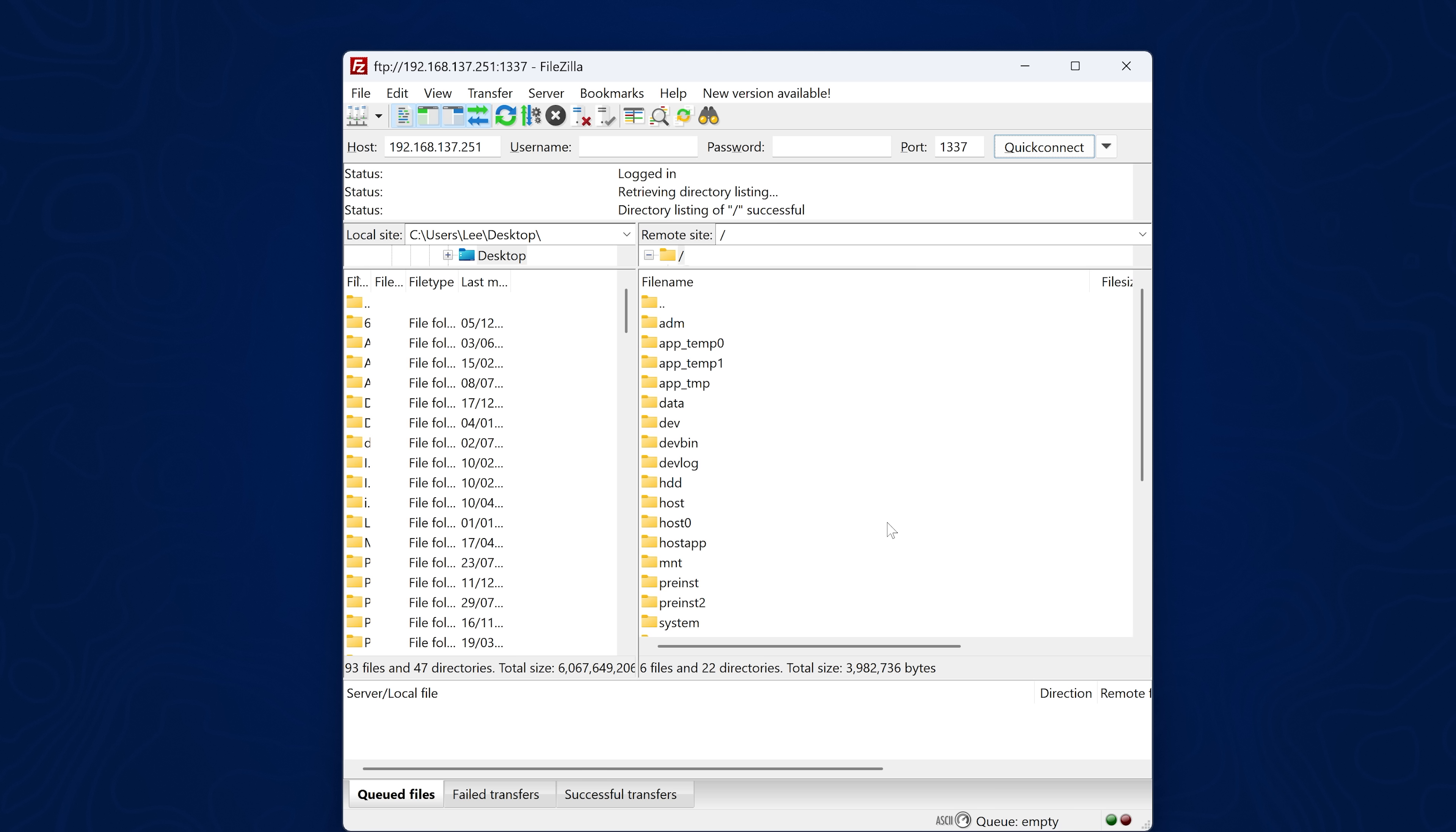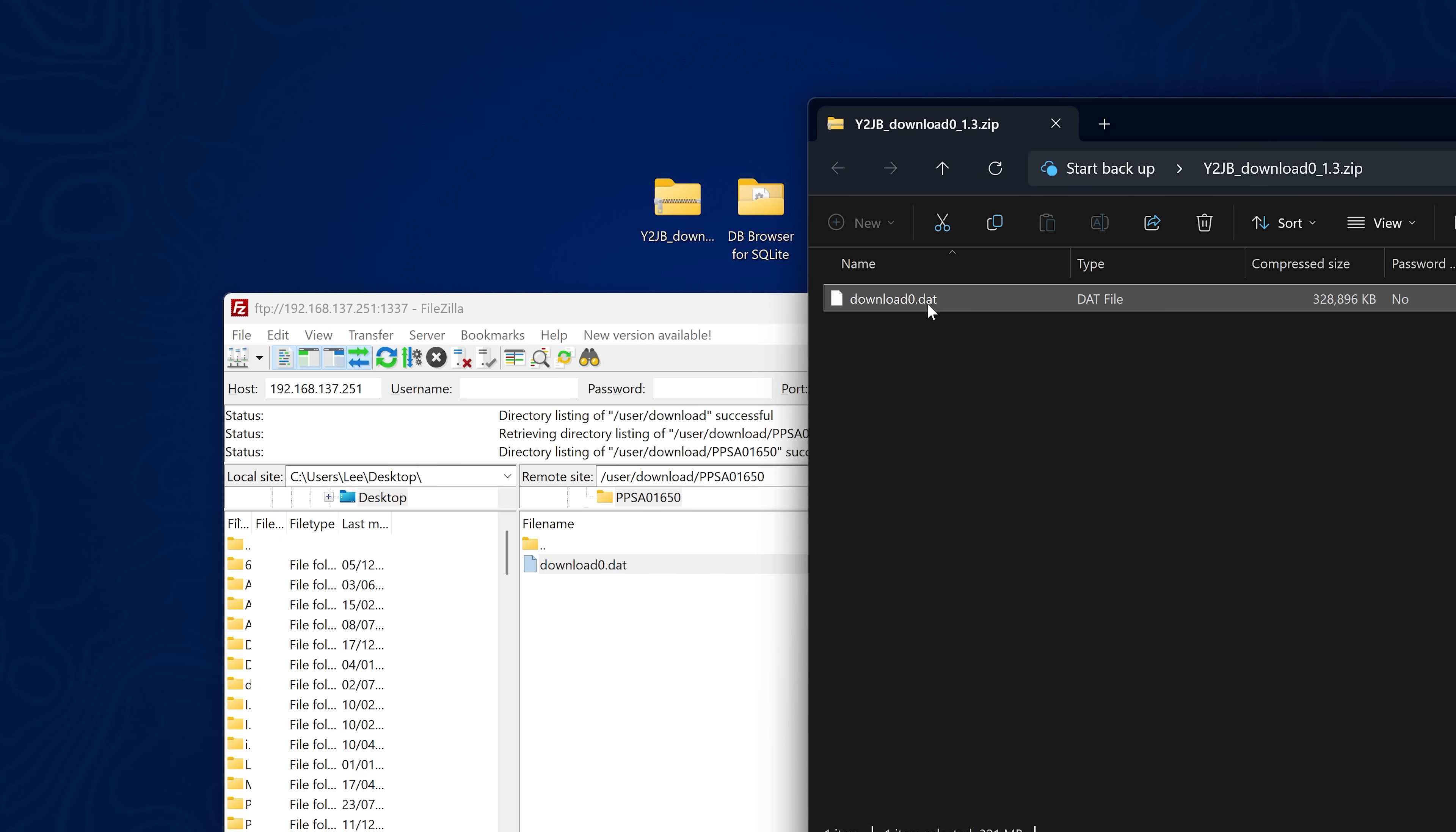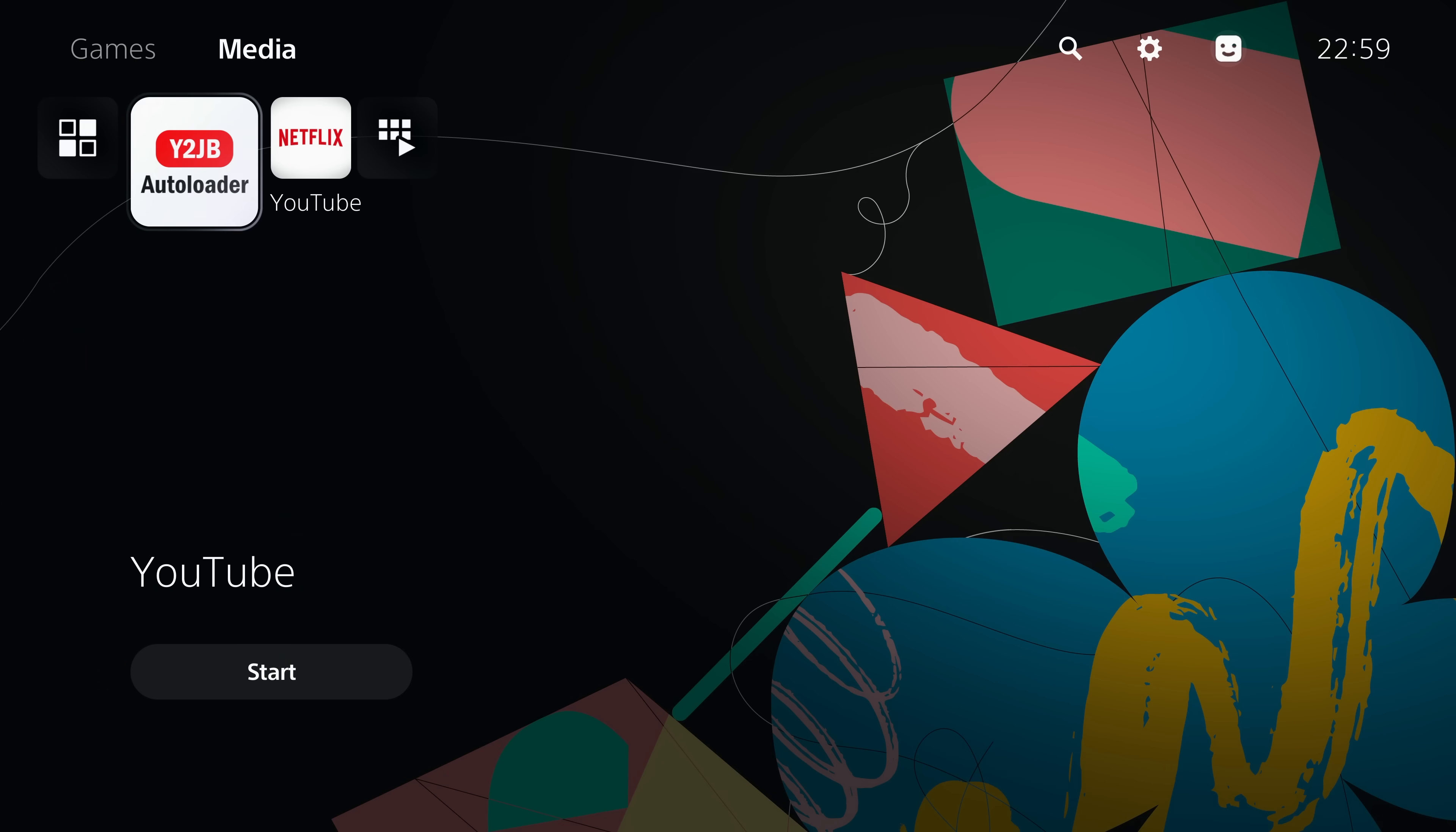Of course, you can use PS5 Explorer with a USB drive to copy the files over if you prefer, but that is generally slower. Once we're connected to the console, we can go into the user folder, then the download folder, and then from there we're looking for the title ID, which is PPSA01650, which is the YouTube app. We go into that folder and we see the download.dat file. We just extract the download.dat file from the YouTube jailbreak project and simply copy that dat file over and wait for it to transfer. It's quite a large file, so it can take a while to copy over, especially on wireless. Just give that time to finish transferring and then we should be good.